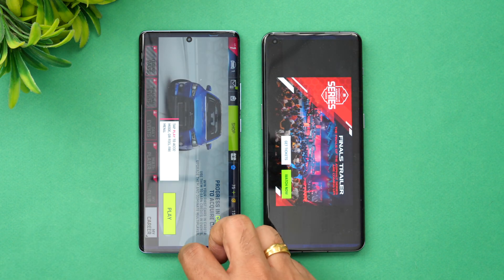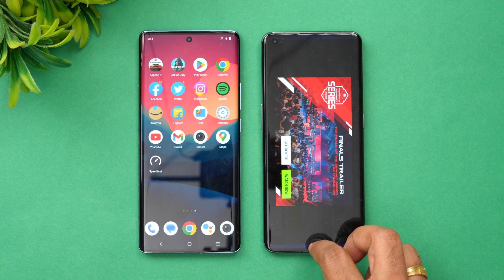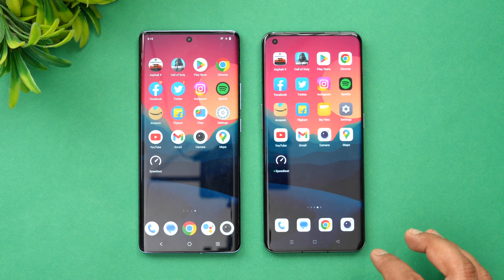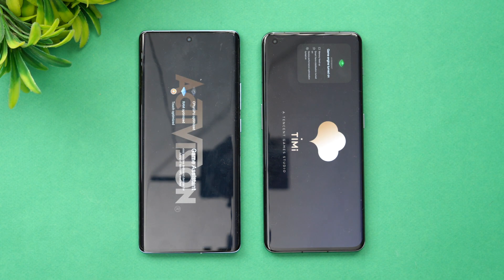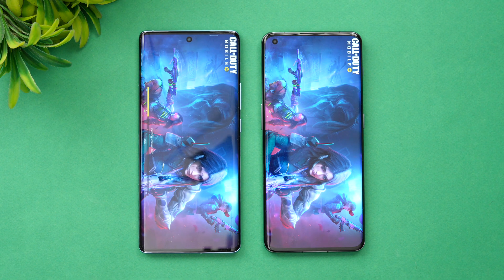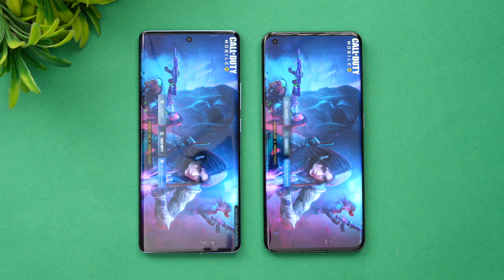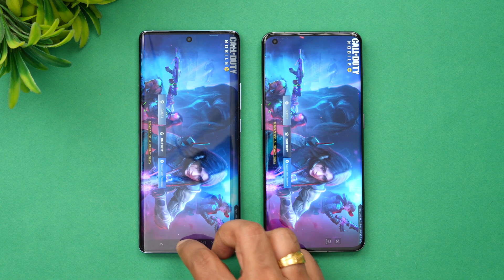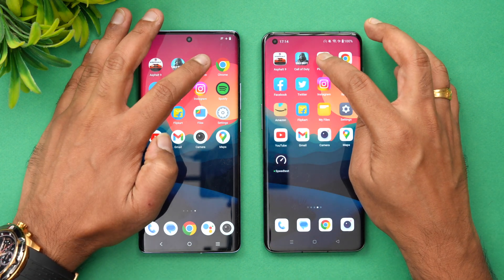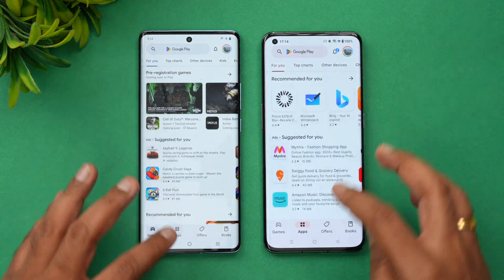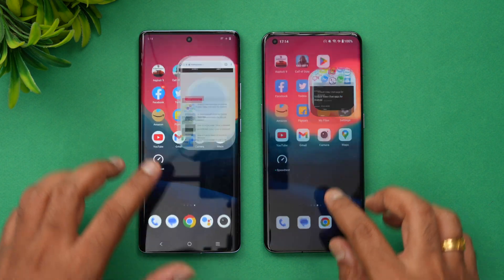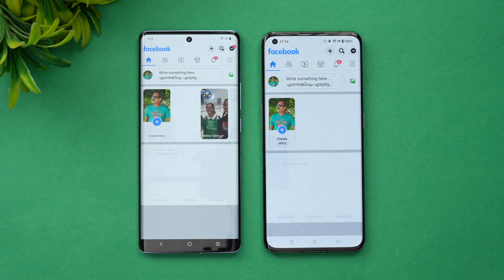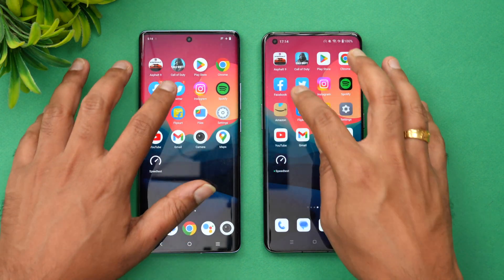The Vivo opened Asphalt 9 slightly faster than the OnePlus. Next is Call of Duty Mobile — again, the Vivo was a fraction of a second faster, but not by a huge margin. On the Play Store, Vivo is slightly faster. On Chrome browser, Vivo is again slightly faster.